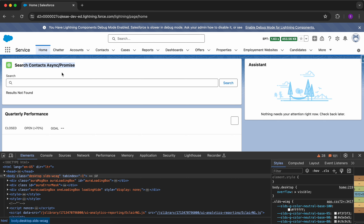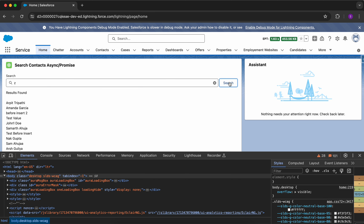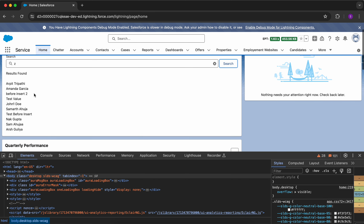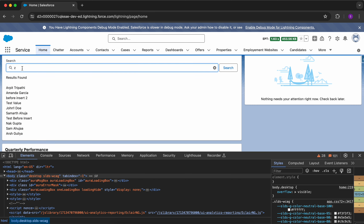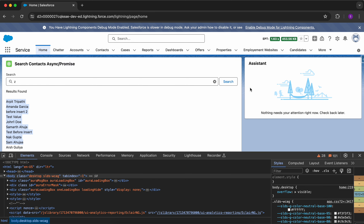We have this LWC component which searches for all contacts in our org. I need to provide a key and it will return the results. Right now it says 'results not found.' Let me type the letter Z and click the search button. We found results, but it is showing all results, which is not right — it should be filtering by Z. Something is not right in the component, so let's debug it.